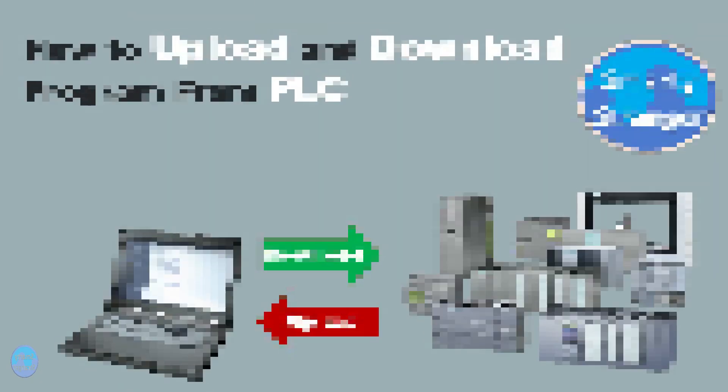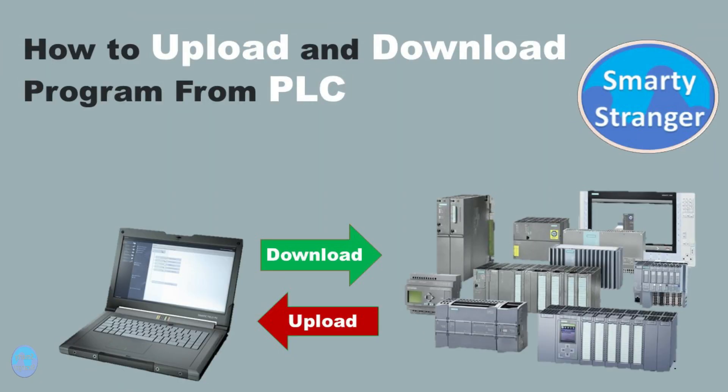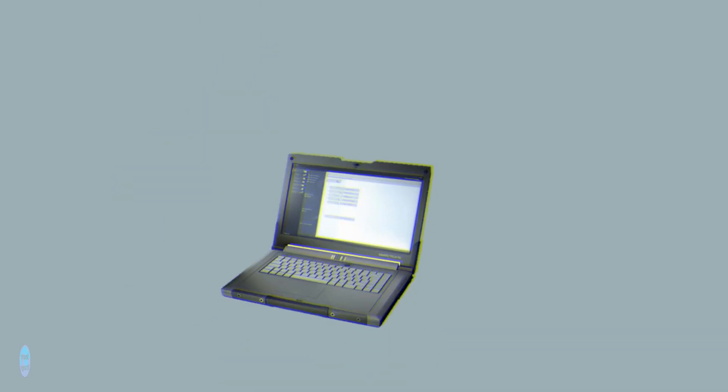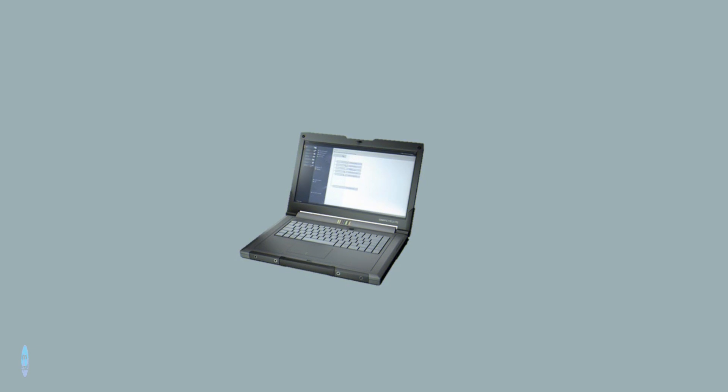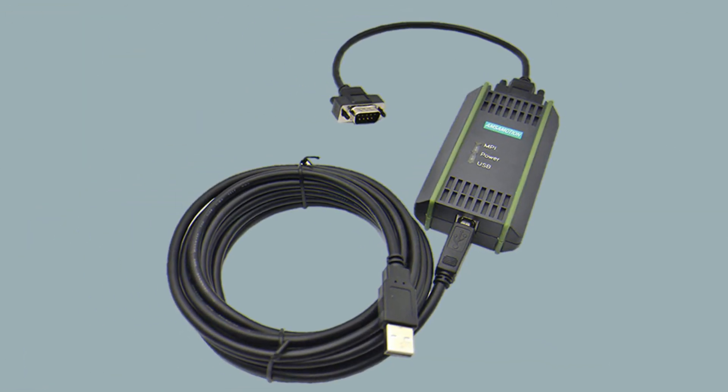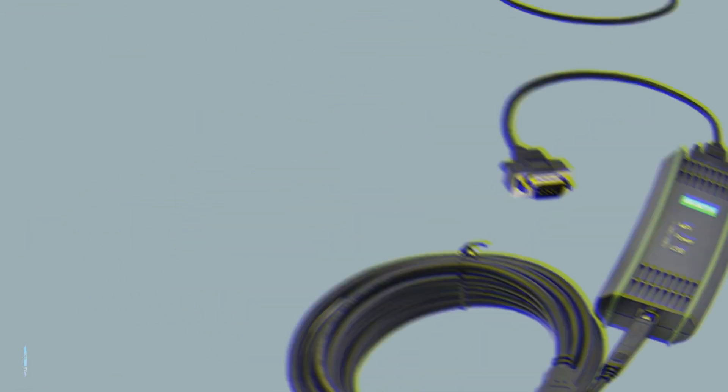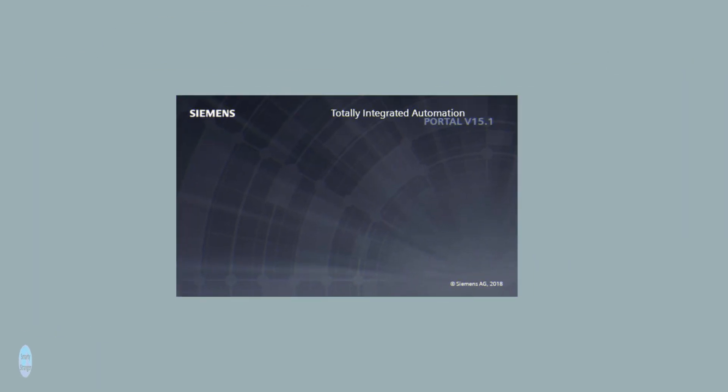Let's start to understand the concept of uploading and downloading a program in PLC. For uploading and downloading in any PLC, you need a PG or laptop, a programming cable, a PLC, and software.